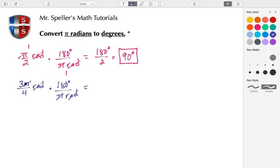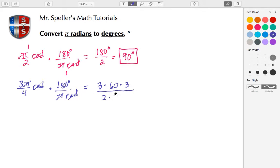We're left with 3 times 180 degrees divided by 4. Let's factor to work with smaller numbers: 180 is 60 times 3, and 4 is 2 times 2. Half of 60 is 30, and half of 30 is 15. So we have 3 times 15 which is 45, then 45 times 3 gives us 135 degrees.